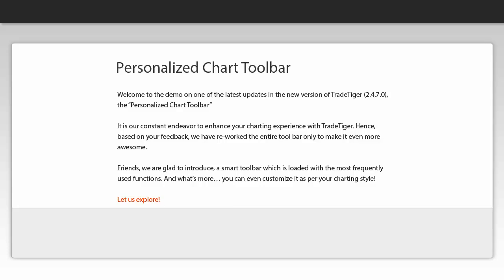Hello friends and welcome to the demo on one of the latest updates in the new version of TradeTiger 2470, the personalized chart toolbar.